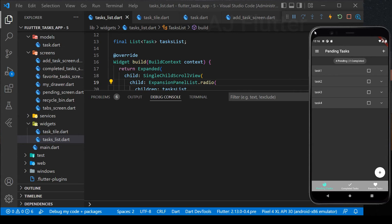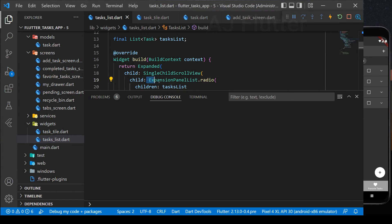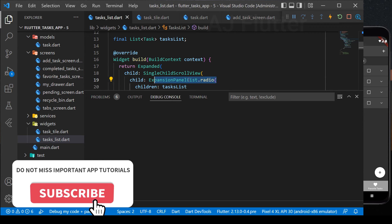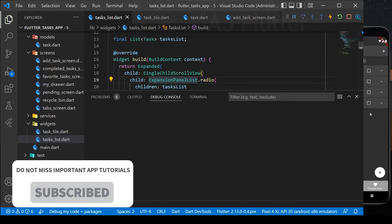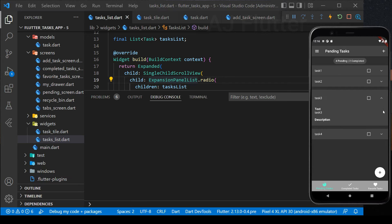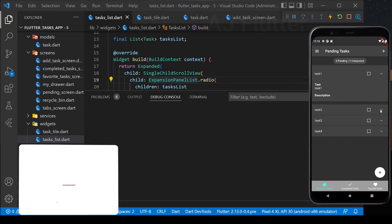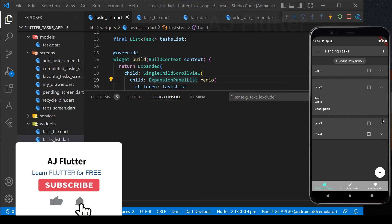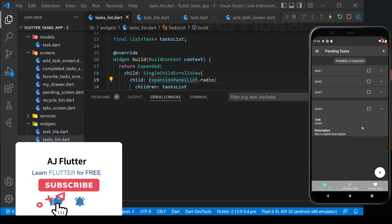Hi there! In this part we are going to learn how to use ExpansionPanelList, and we make a little change such as adding description in our app. We use ExpansionPanelList.radio, which allows for at most one panel in the list to be open. As you see, when I open a new panel, the previous one is closed automatically. If you are new on my channel, subscribe and don't miss our next Flutter real app tutorials.